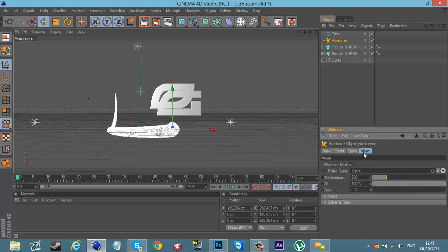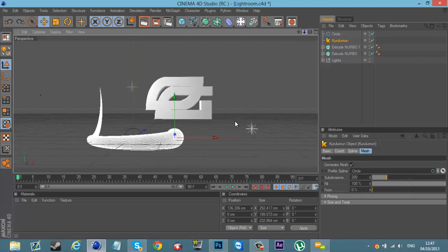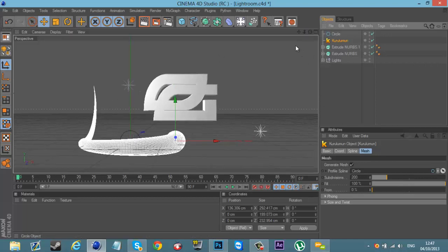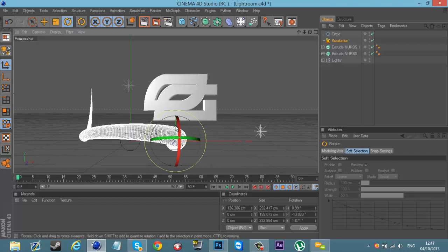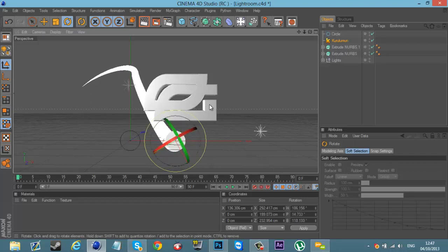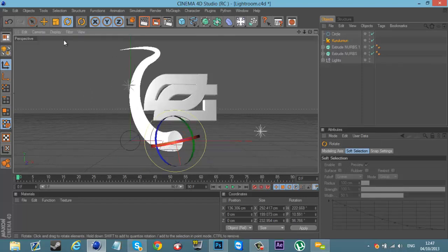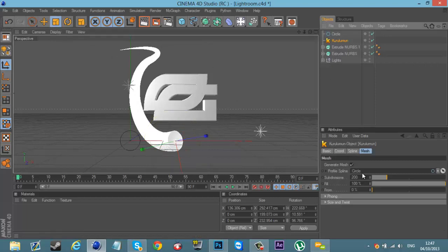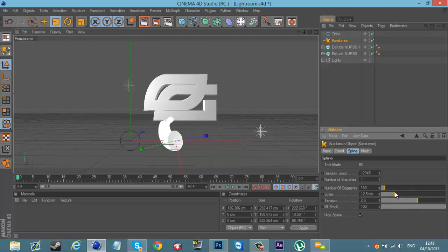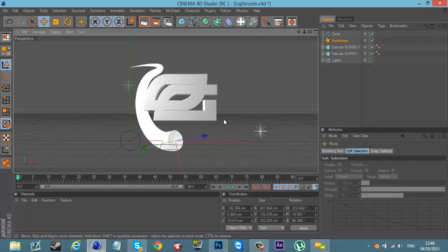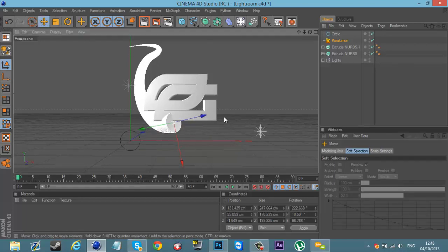Alright, that should be right. Zoom in here, get our Kuru Lumen and we're just going to rotate that up so it looks like it's coming around. It's a bit too big here so let's put that down a little bit, scale it down to be small. Alright, just drag that up here.